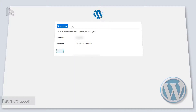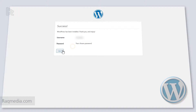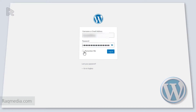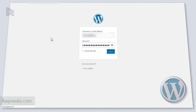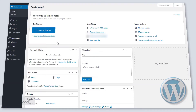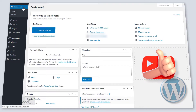WordPress has been installed successfully. You will find your username and the password you chose. Hit 'Log In'. The login dashboard appears — enter your username or email address. You can check 'Remember Me' so you won't be prompted again on future logins. Hit 'Log In', save the credentials in your browser, and wait while WordPress loads.